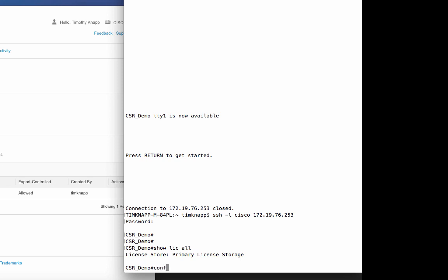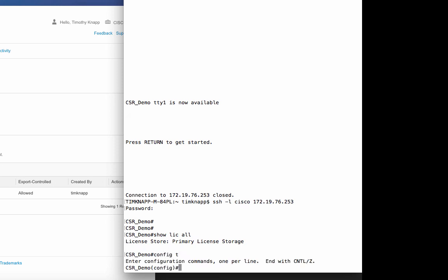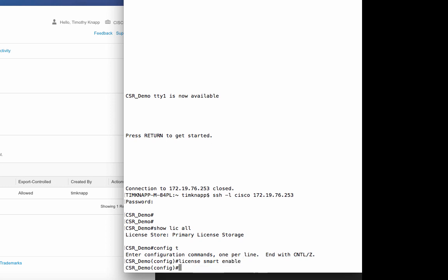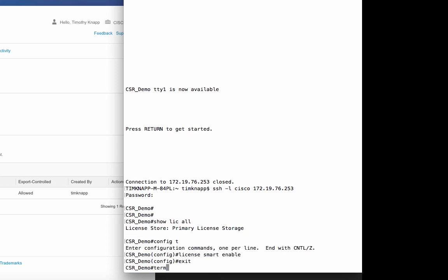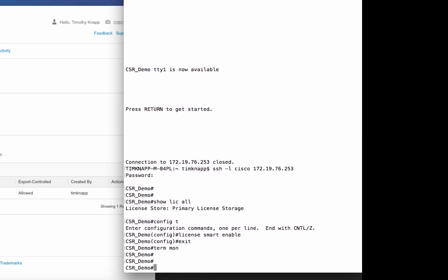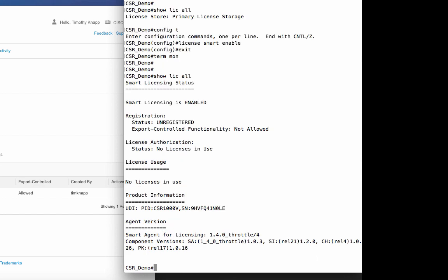So let's turn on Cisco Smart Software Licensing. It all starts here with one simple global command, license smart enable. Let's turn on terminal monitor so we can monitor some of the events that are happening along the way. Let's have another look at the show license all output. It now tells us that Smart Licensing is turned on. Our status is unregistered, meaning that we've turned on Smart Licensing, but we haven't registered the product, and as a result, we're not consuming any licenses at this point.